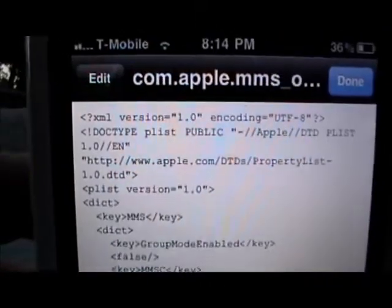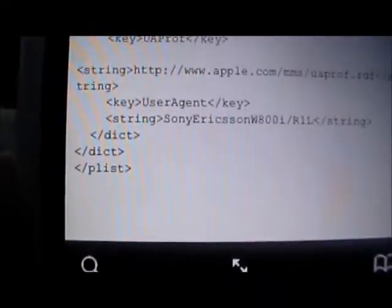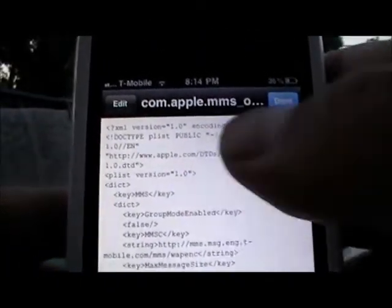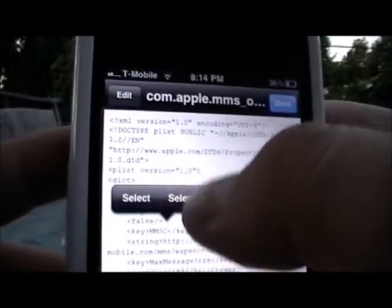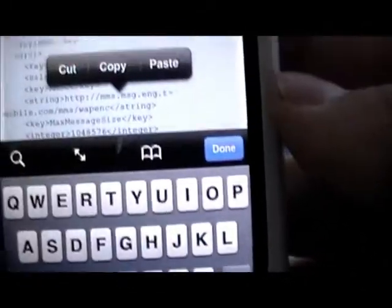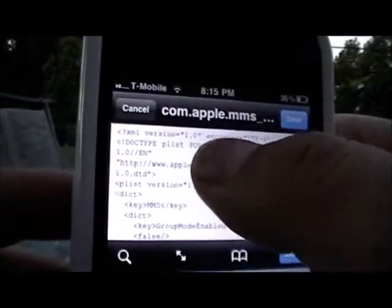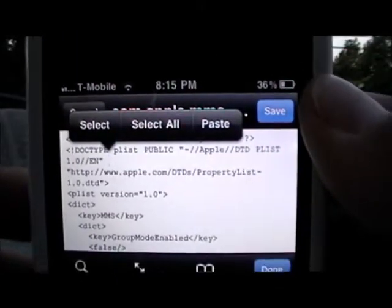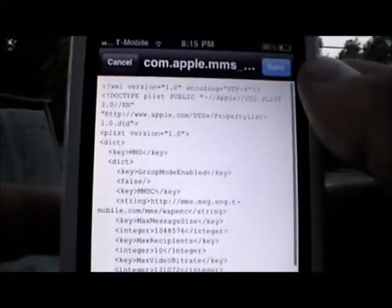You'll see the arrow, question mark, XML version at the top and the P list at the bottom. What you're gonna do is hit Edit up here, hold it down, and select all — it'll select everything. Then hit the delete button to clear the whole page. Hold it down again and hit the paste button. Voila — you'll have everything pasted in.